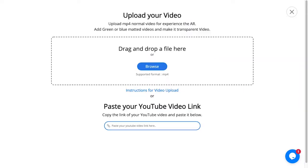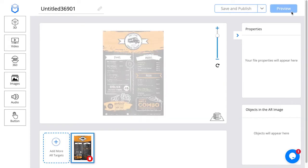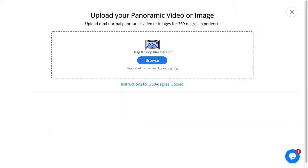Moving on, you have video, where you can upload video in MP4 format, or you can copy and paste a YouTube link and show video content in the AR space. You also have a 360 degree experience, where you can use an image or an MP4 video.